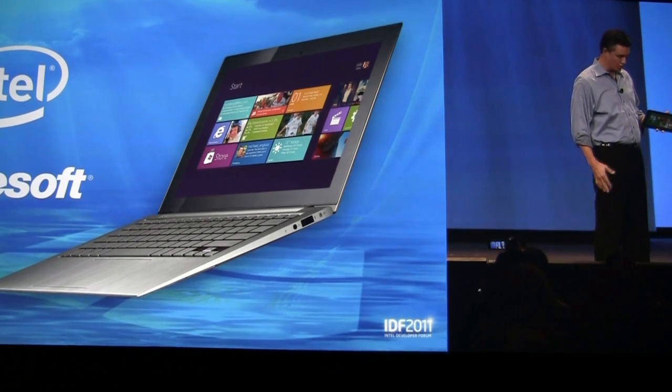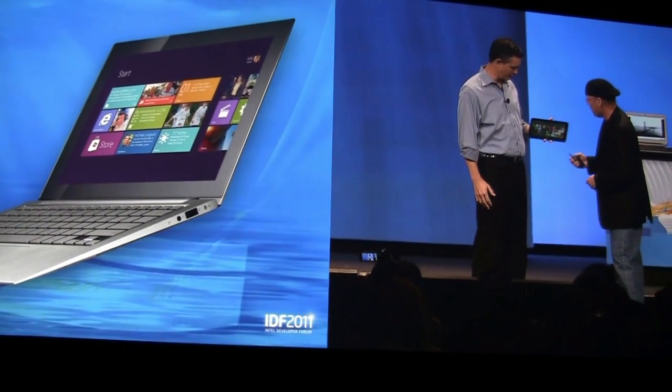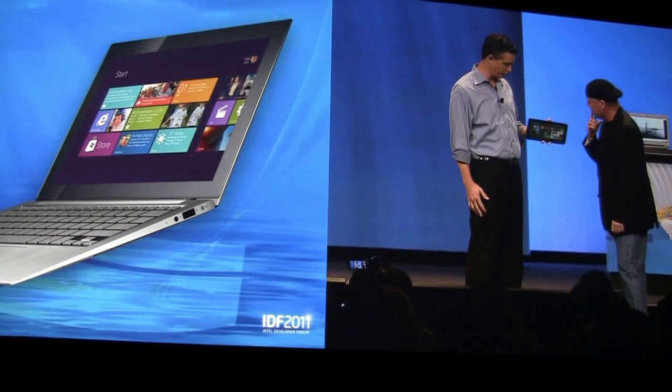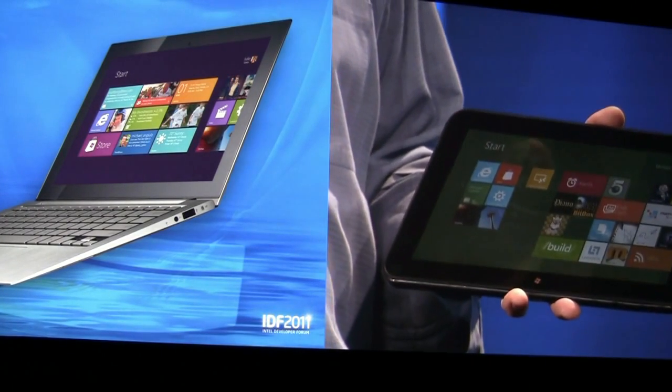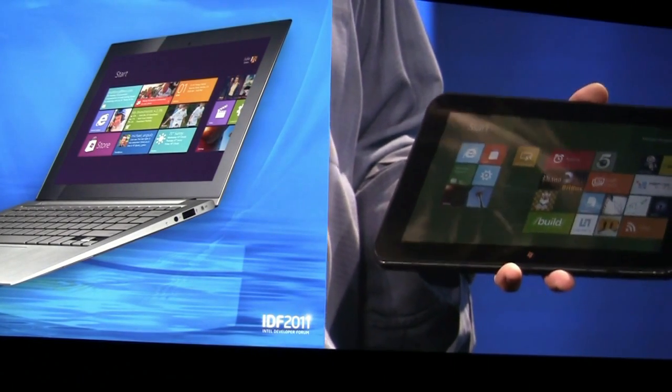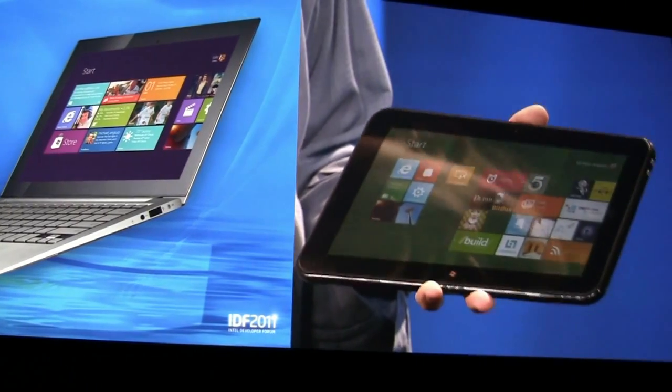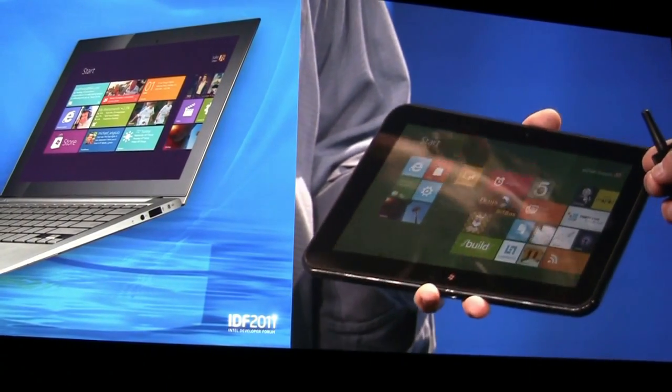What I have here is an example of how we've reimagined Windows from the chipset to the user experience by enabling Windows 8 to run on this 32 nanometer Intel Atom SOC developer platform. But this is a tablet.